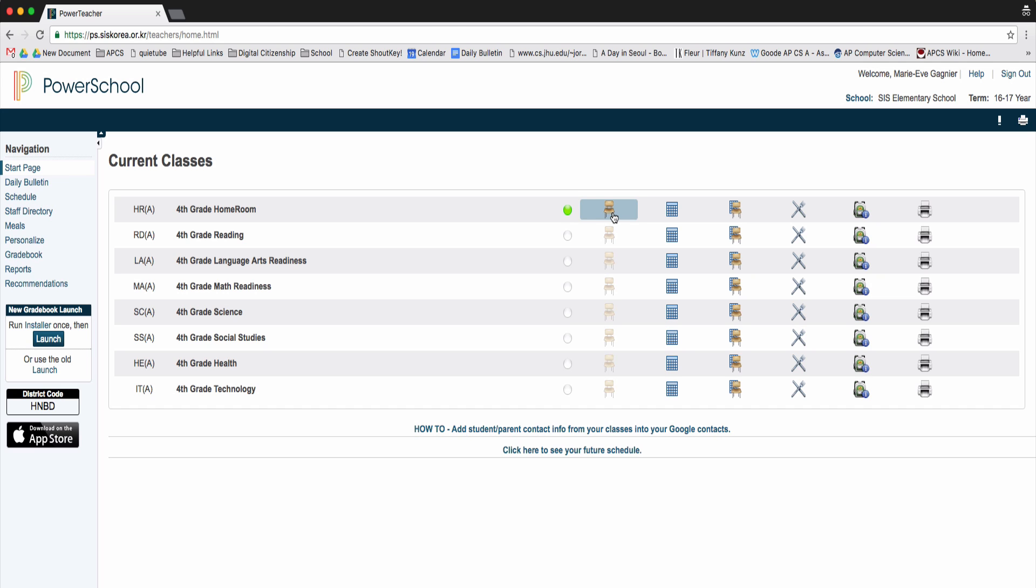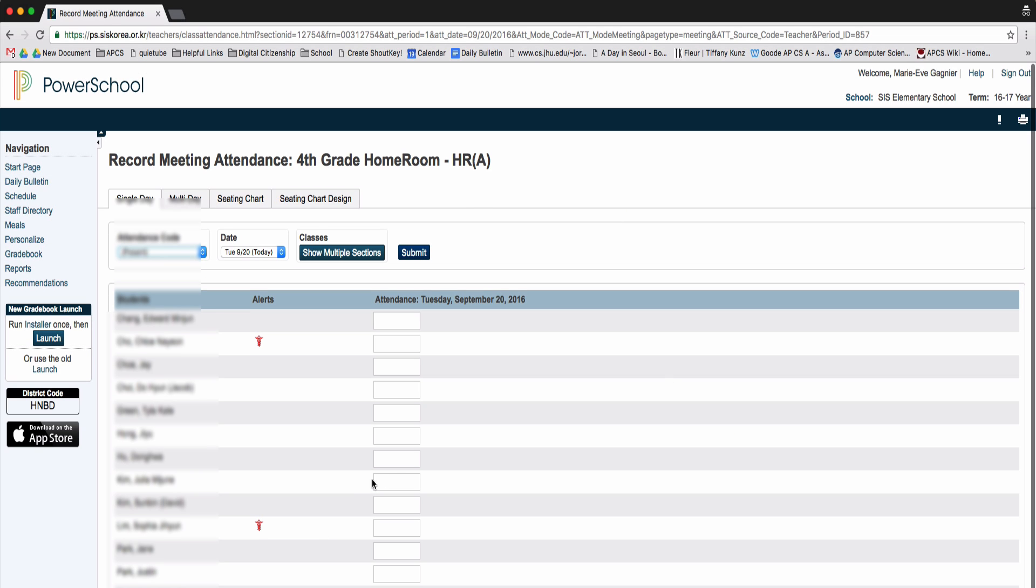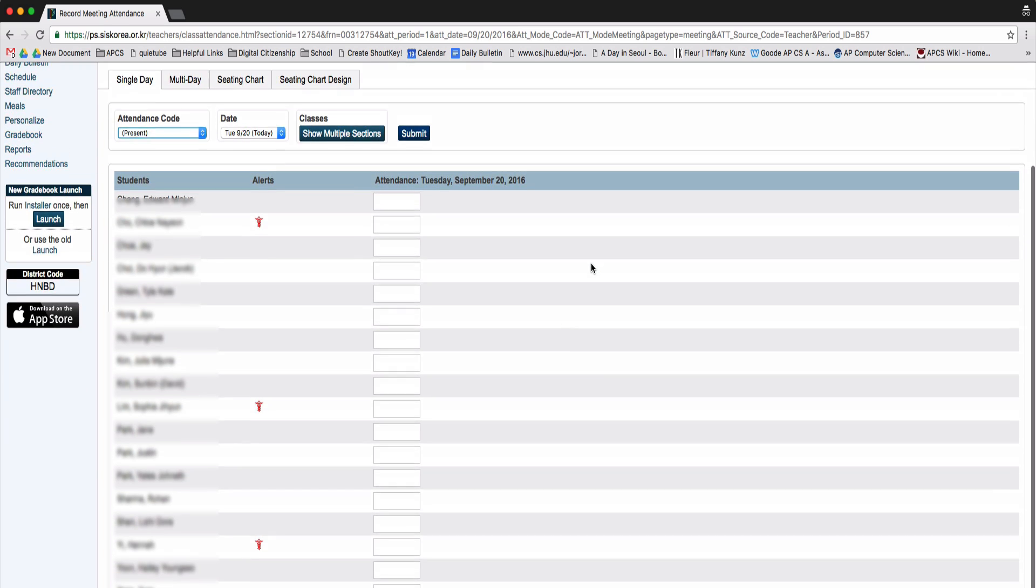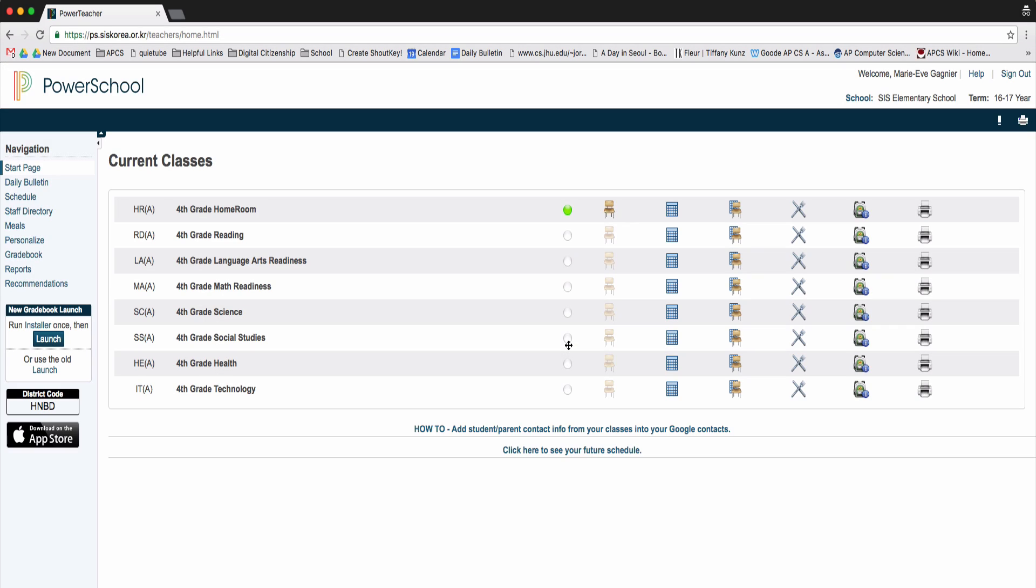You can always go back into the chair and make changes throughout the day. Just remember to hit submit and you're done.